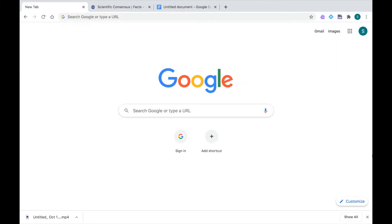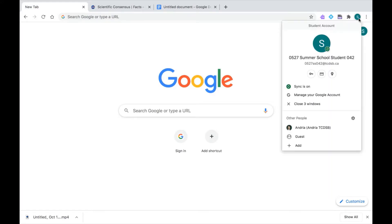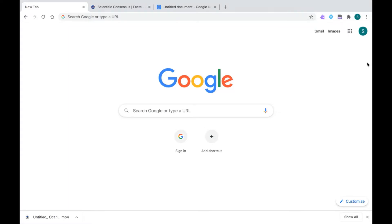Now, I always want to make sure that I'm logged into my TCDSB Google Chrome account before I begin. I'm going to click on my profile icon at the top here, and I can see that I am logged in correctly because I can see my TCDSB email address. I'm also going to look out for those extensions that are available to all students when you're logged into your account.